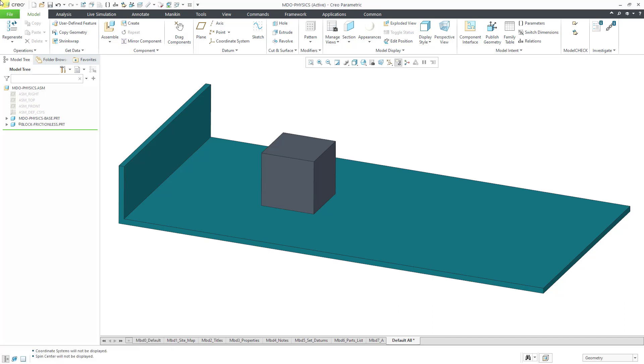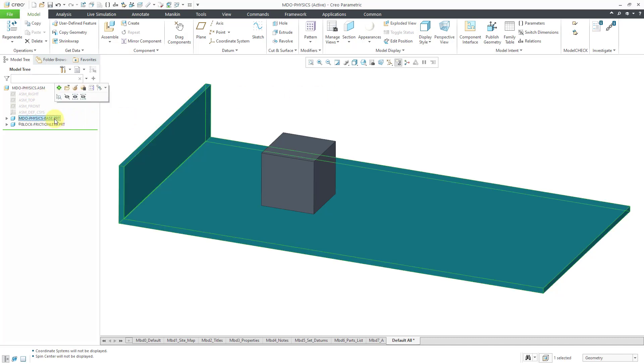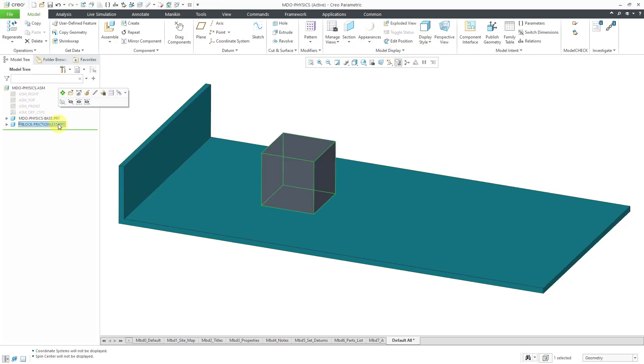Let me orient you to my model. Here I have my assembly, and there are two components, one representing the base, and then we have our block.